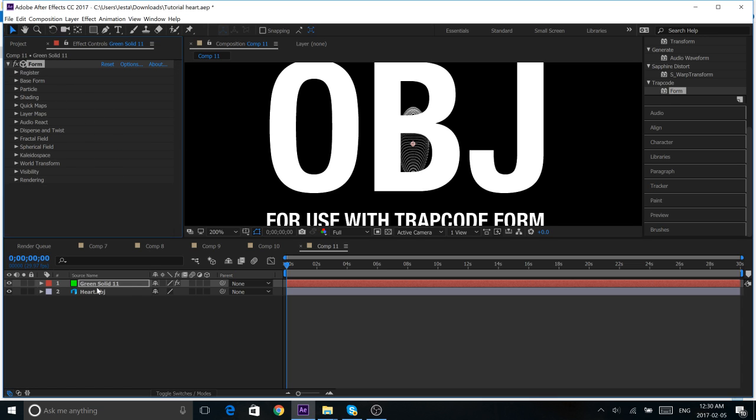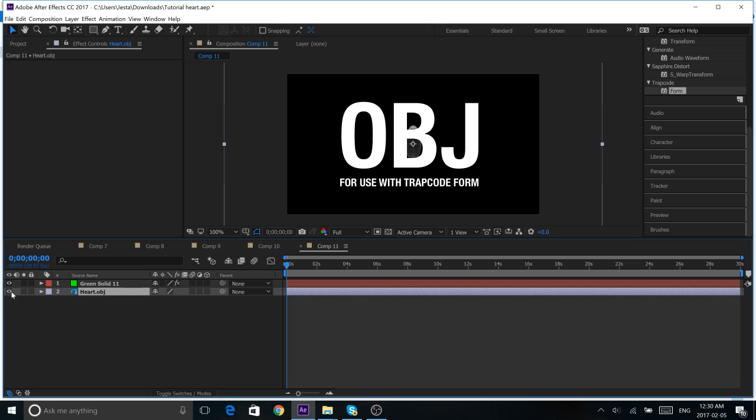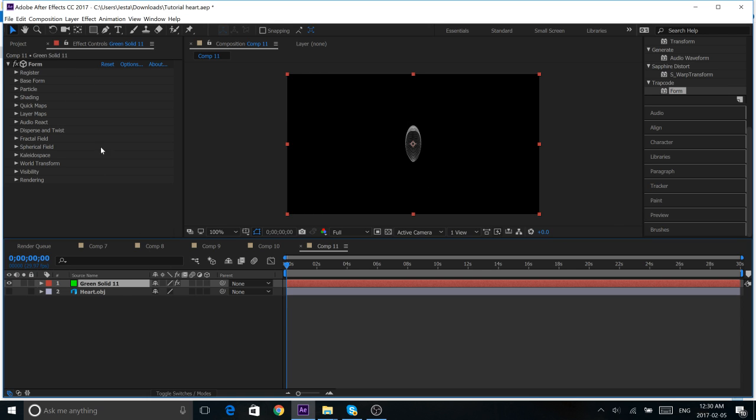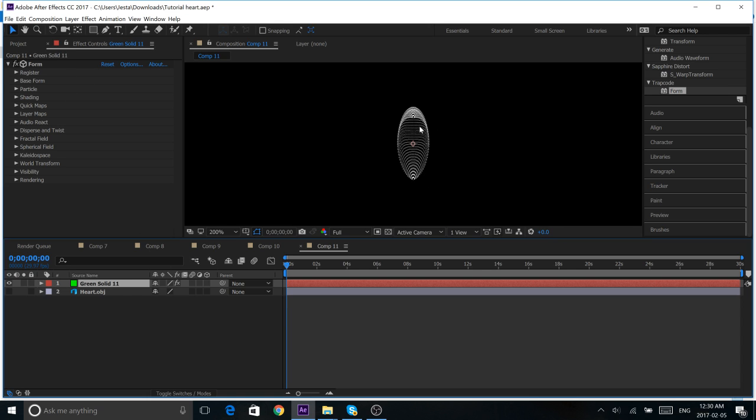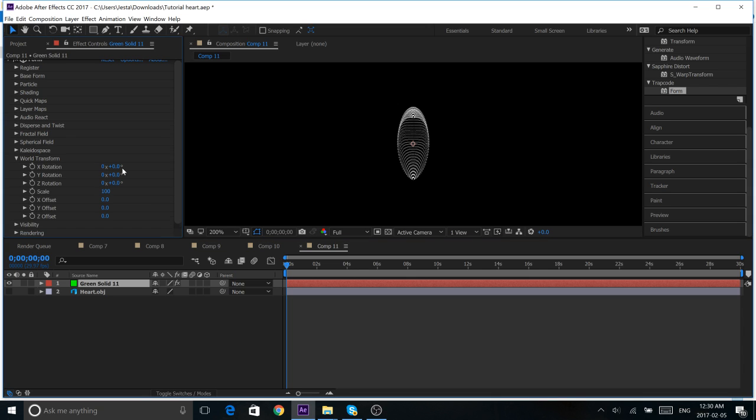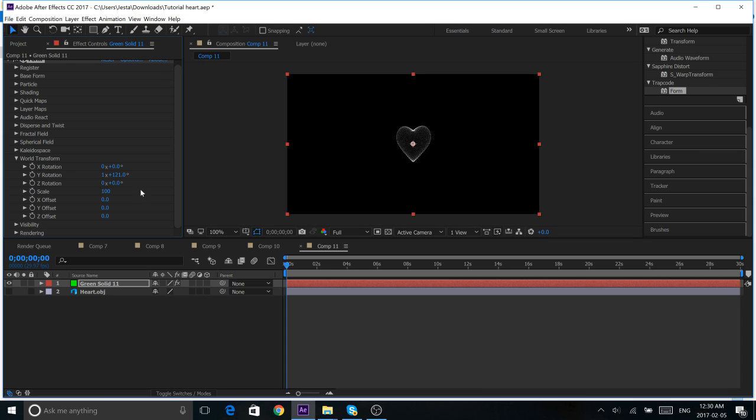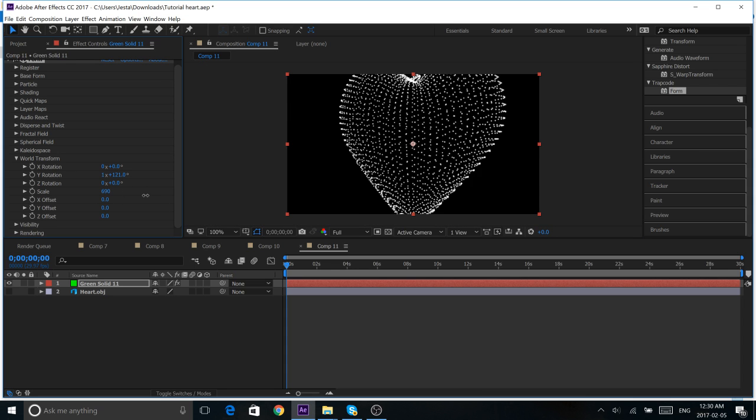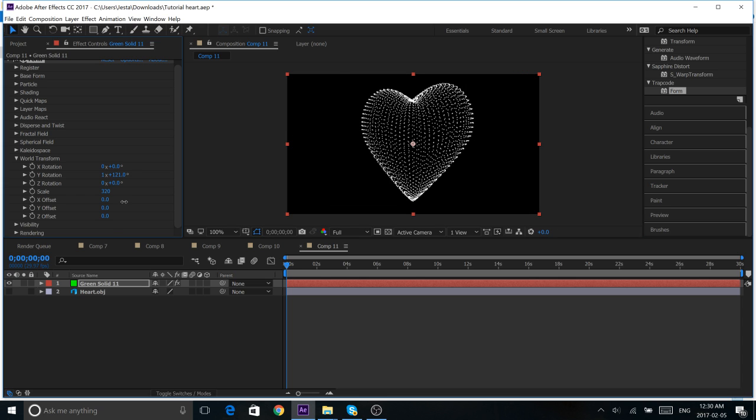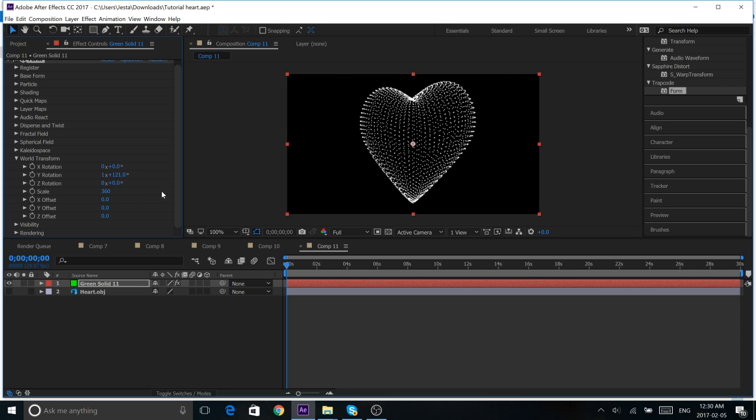Okay. So, we're going to shut off our heart.obj. Just you don't need to view that anymore. Under your green, or whatever color solid you have, go into, let's see, World Transform. And, under Y rotation, just like before, rotate the heart so it's facing the front. And, just scale it up a bit. Oh, a bit too much. Alright, that looks okay.